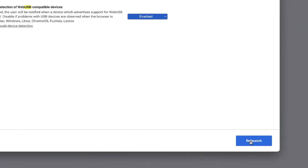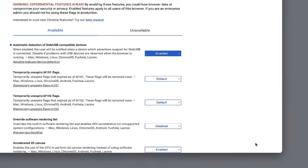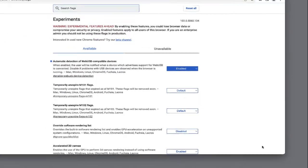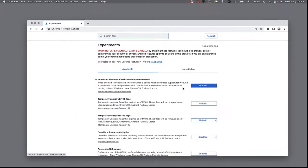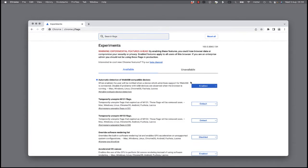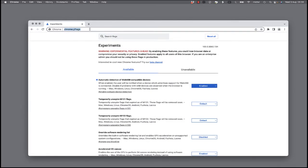Then click on Relaunch. Now your Chrome browser is configured.